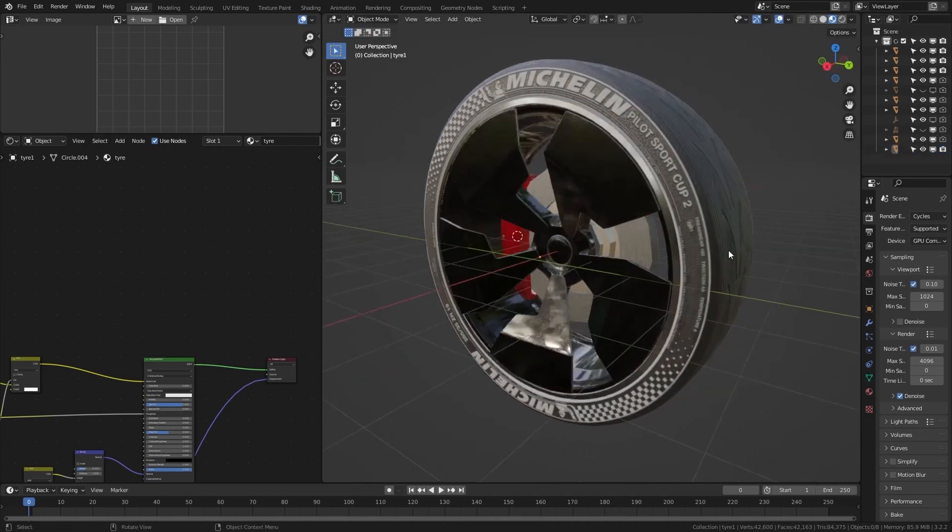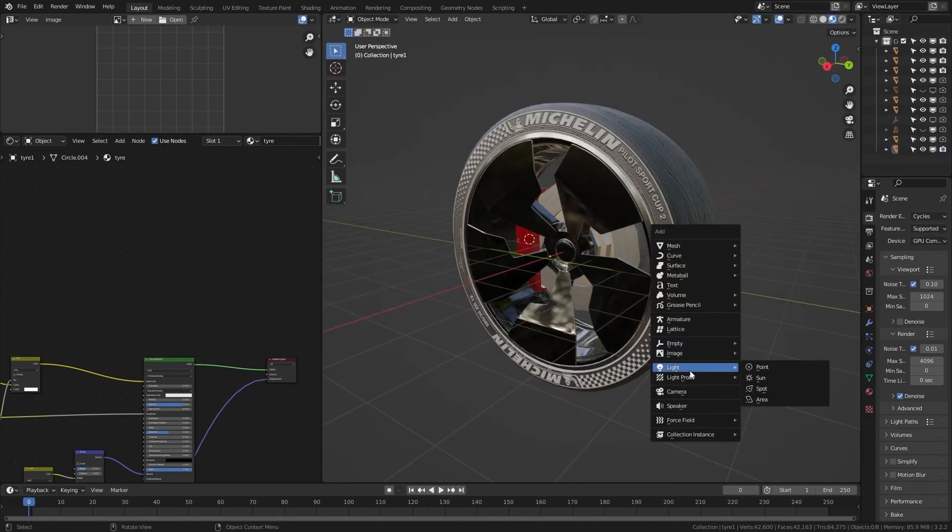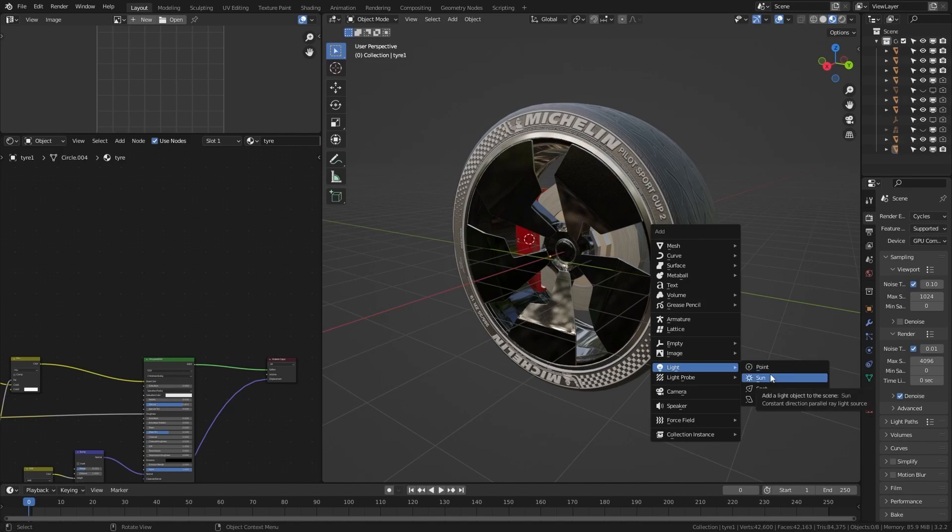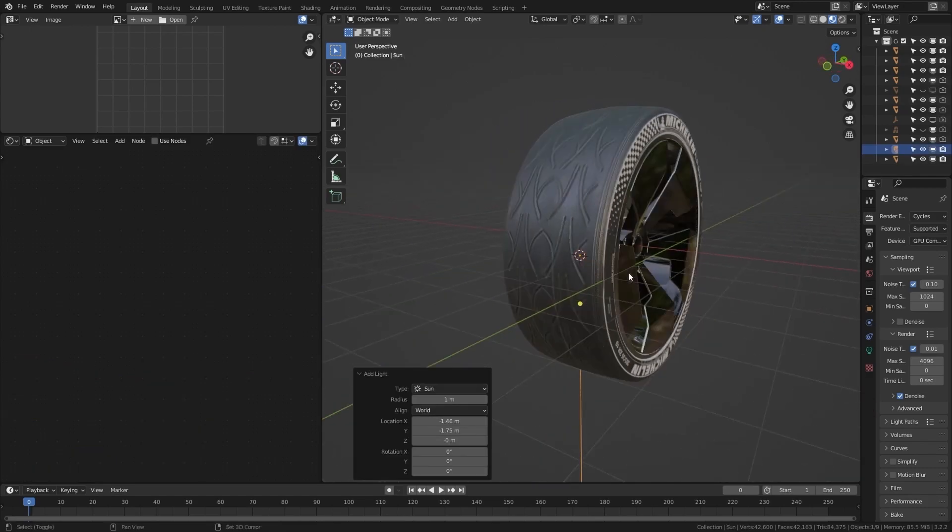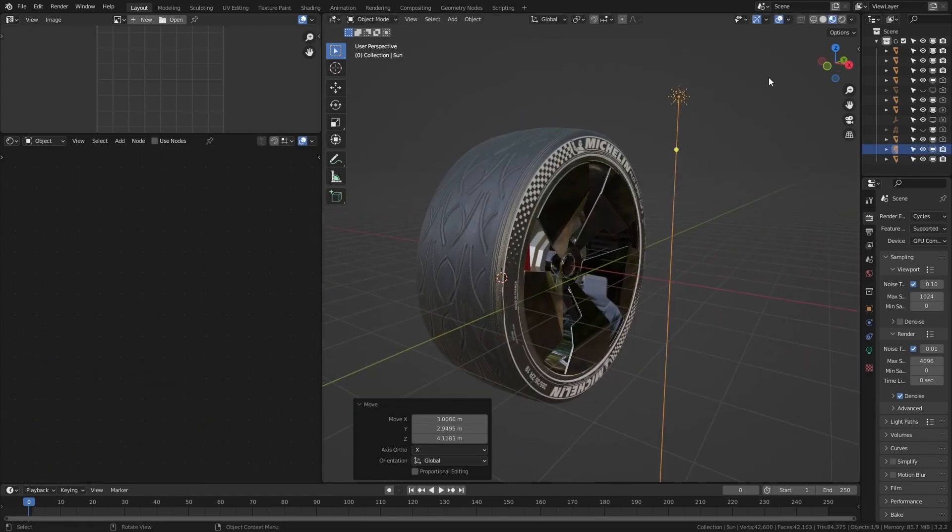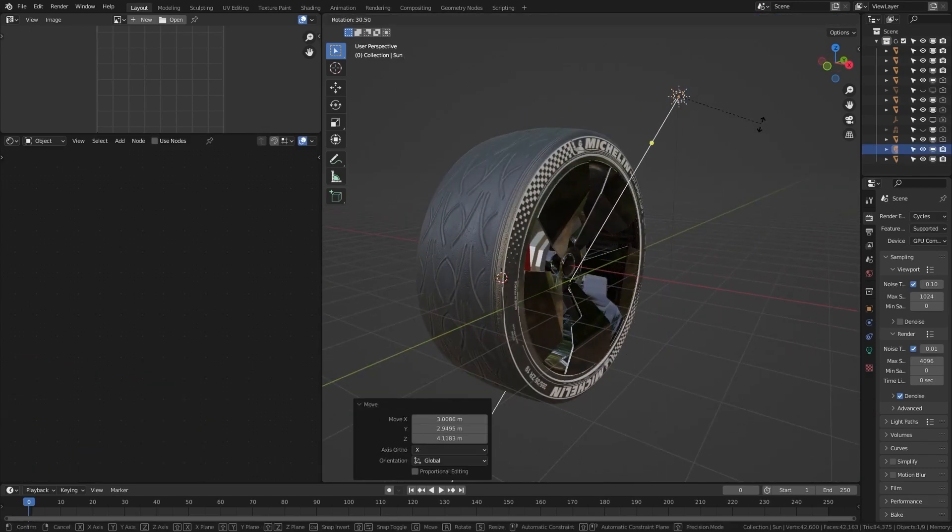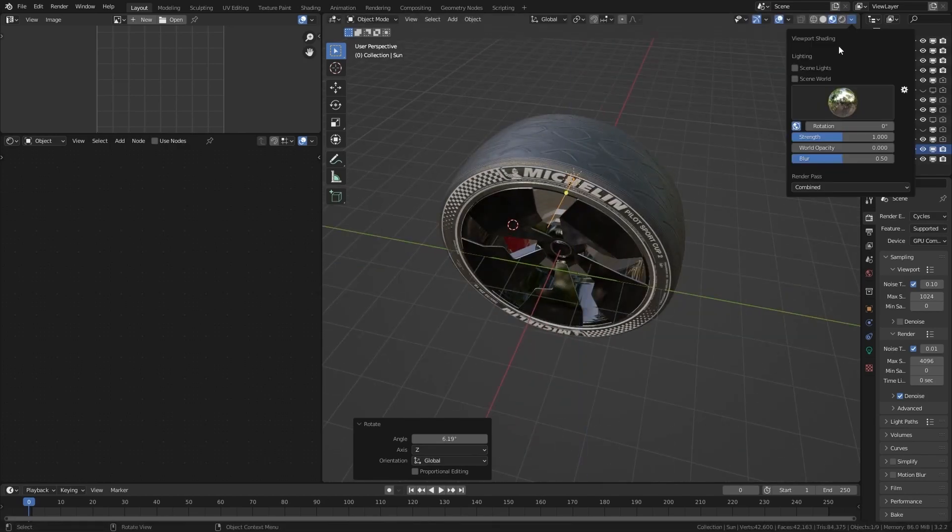First make sure to add a light. I recommend using sunlight. Position it so it will create some interesting shadows.